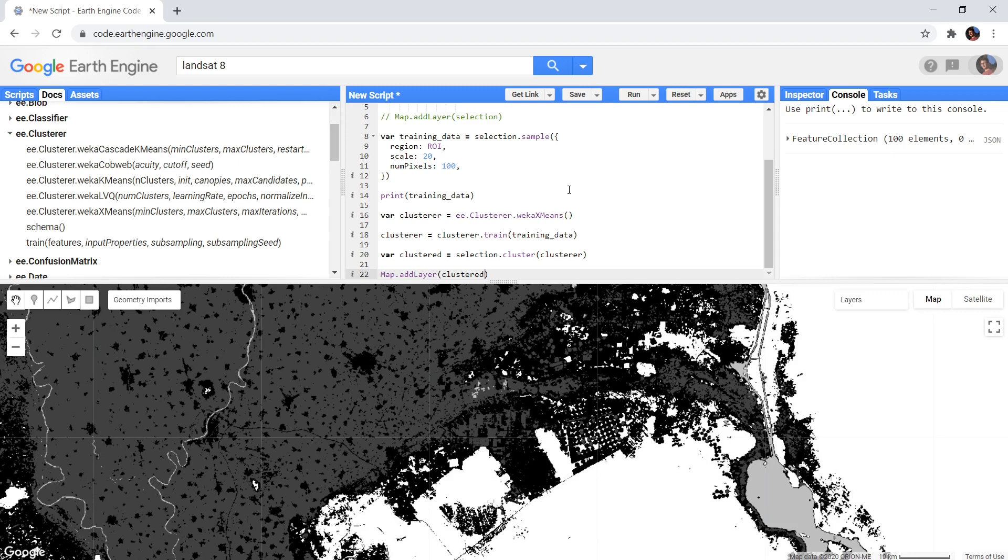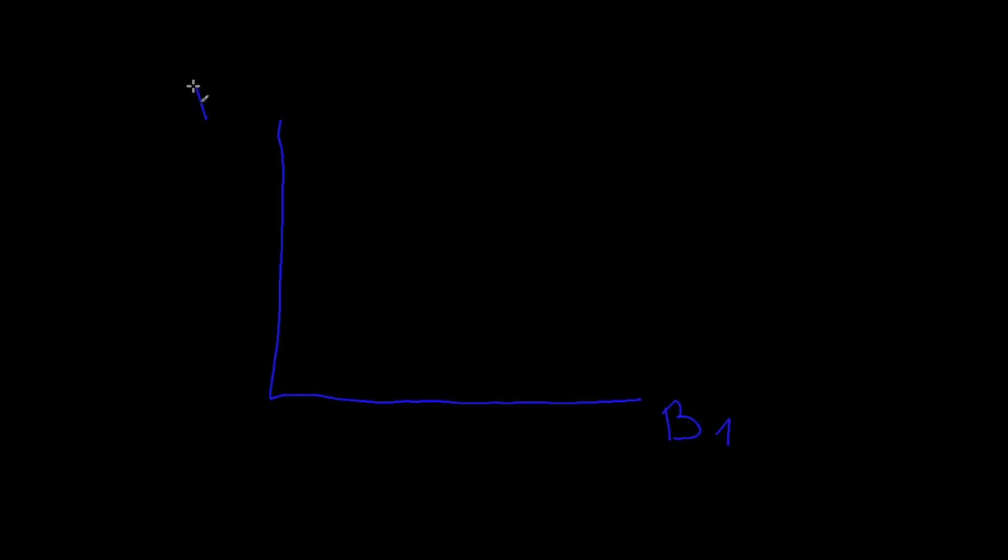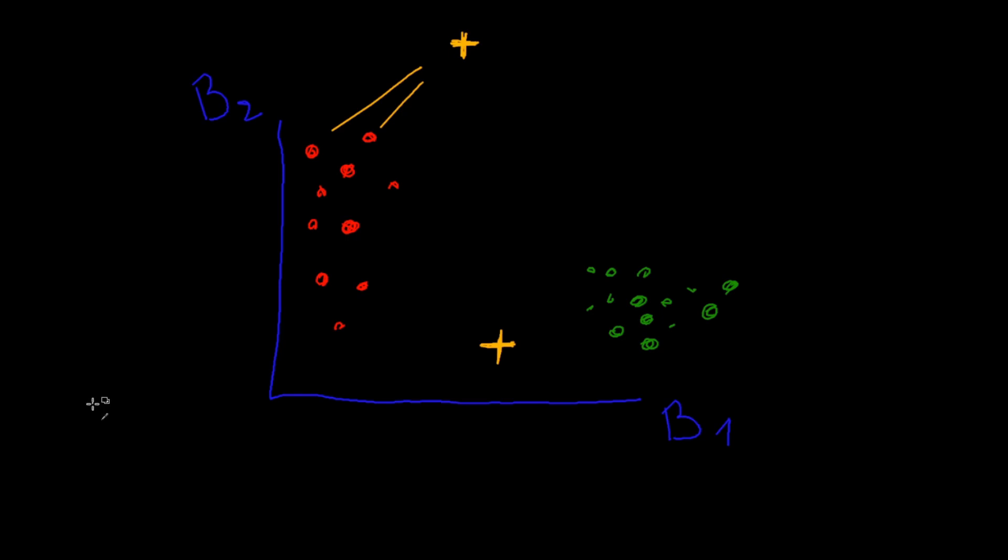The first algorithm, and in my opinion the easiest to understand, is the K-means algorithm. I will show this with an example. Let's say we have an image with 2 bands, and the pixels of this image are distributed like this. What K-means will do is randomly put K points on this distribution and calls them your cluster centers. It then looks at all the pixels to see which pixel would classify as each class. These are by far the correct values, but then it recalculates the cluster centers and does the whole process again.